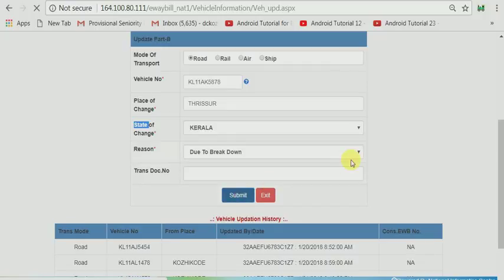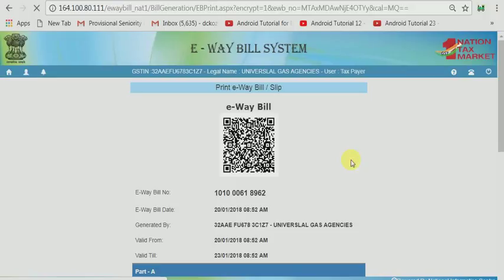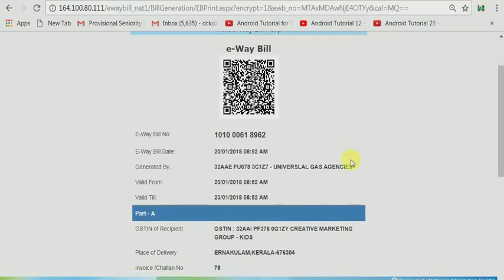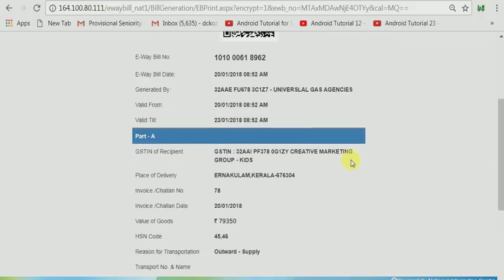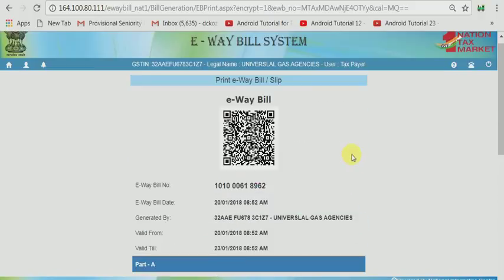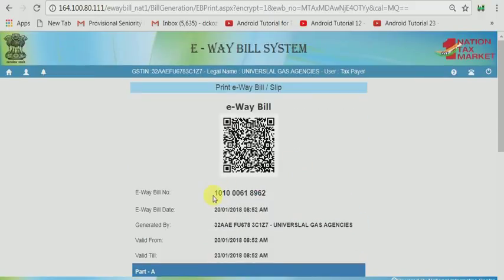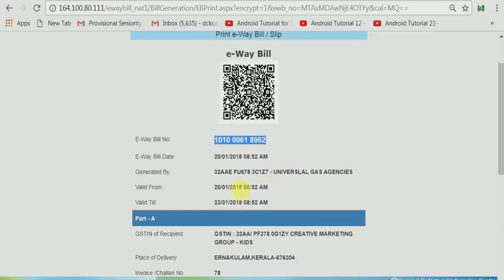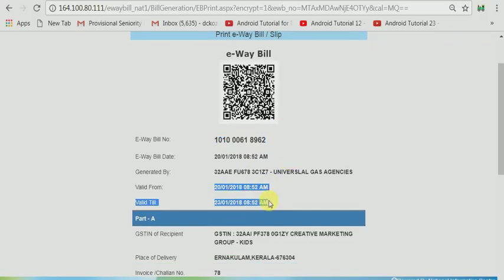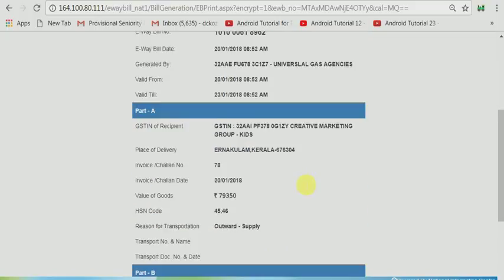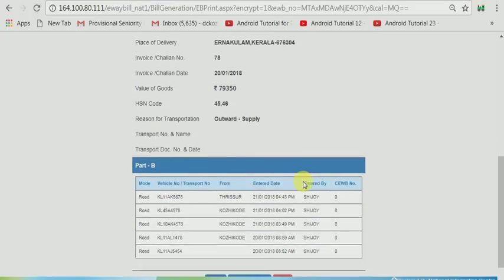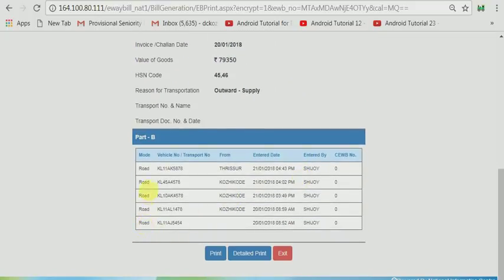Then you can see that the newly generated e-way bill has been updated. You can see here that the e-way bill number has not been changed. The valid till is not changed. The valid from and valid to has not been changed. The only change is that you have updated this vehicle for this period.